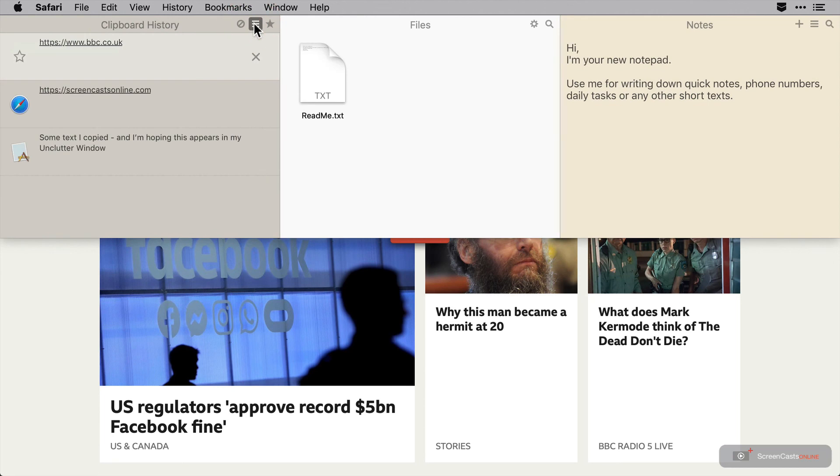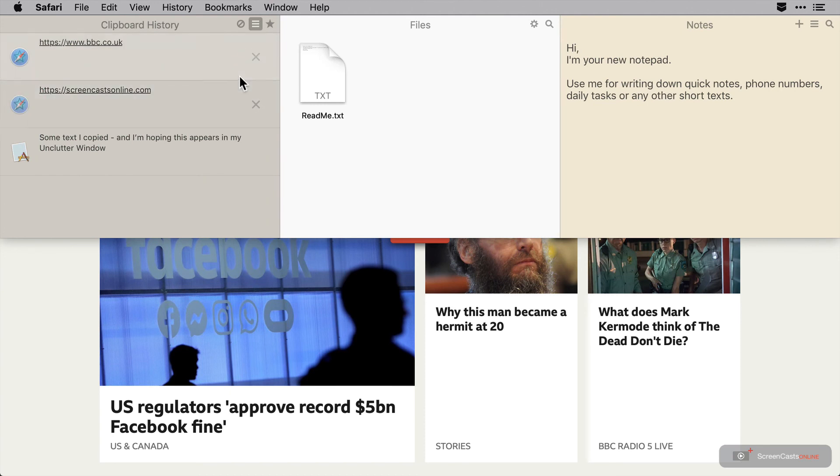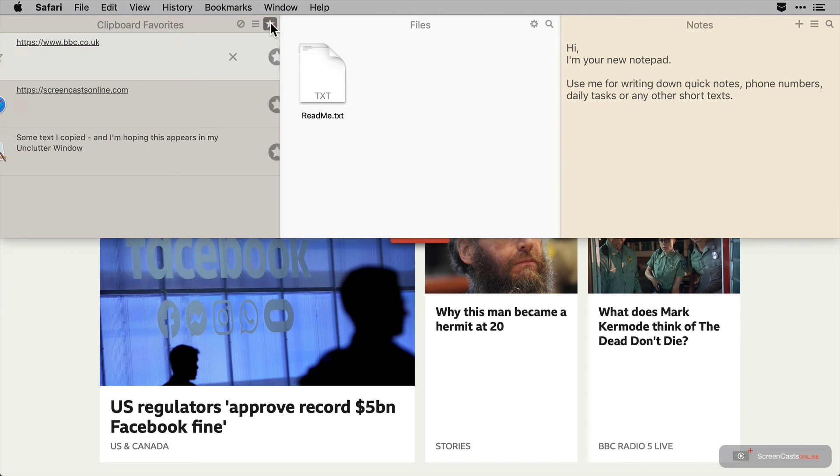We can favorite our top snippets by clicking the star icon and this will allow us to access a list of frequently used clipboard content by tapping the star icon on the right.